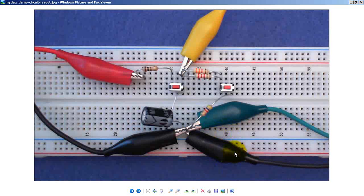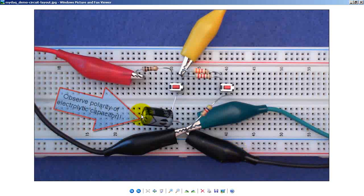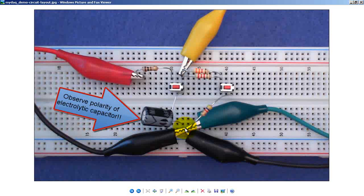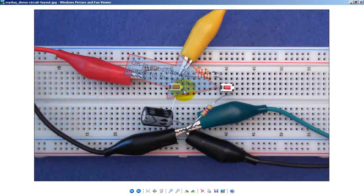100 microfarad capacitor is also connected to ground. Make sure you observe the polarity of the electrolytic capacitor. Mine has an indicator for the negative side, which is grounded.